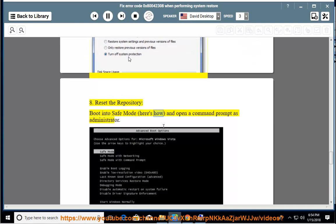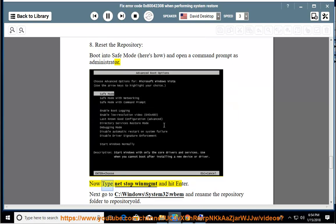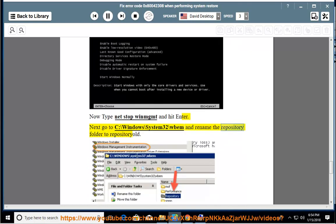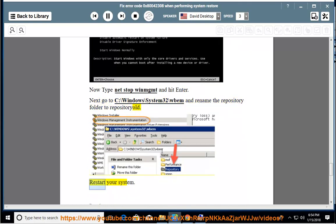Boot into safe mode, here's how, and open a command prompt as administrator. Now type net stop winmgmt and hit enter. Next go to C:\windows\system32\wbem and rename the repository folder to repository old. Restart your system.